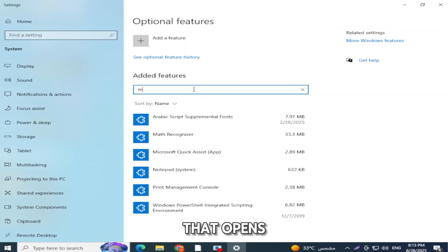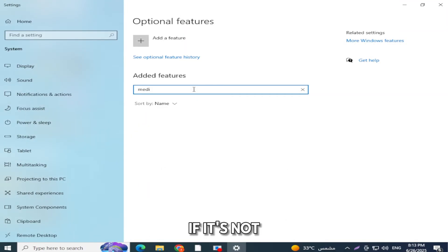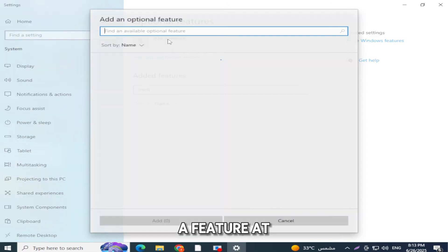In the window that opens, see if Media Feature Pack is listed. If it's not there, no worries. Click on Add a Feature at the top.